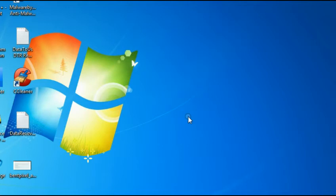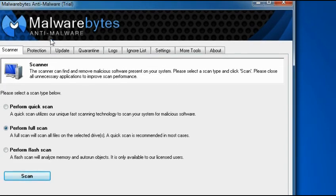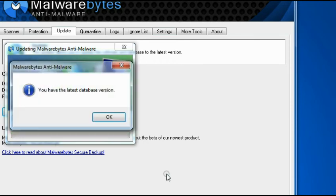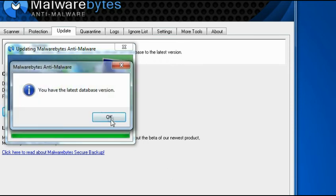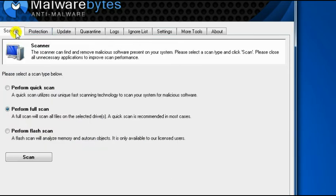I would still recommend that you run another good program called Malwarebytes. It's a freeware, and you can download from download.com, filehippo.com, and many other sites. Just google it as Malwarebytes download. There's a paid version for this software, but the free version will do just fine. Make sure that you update its definition before running it.